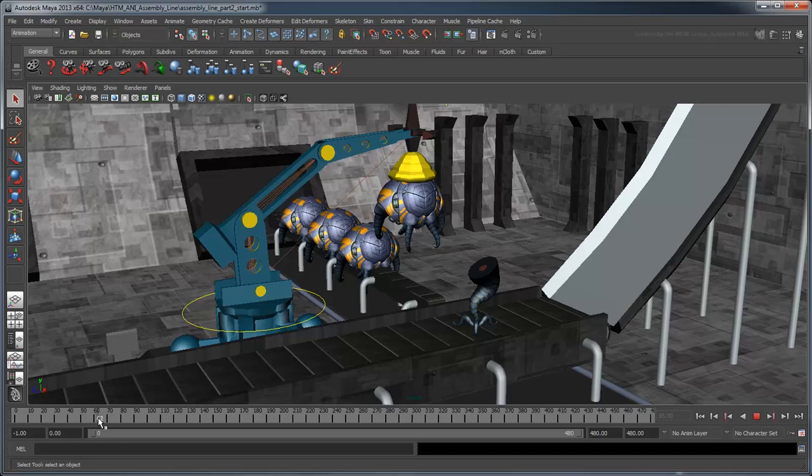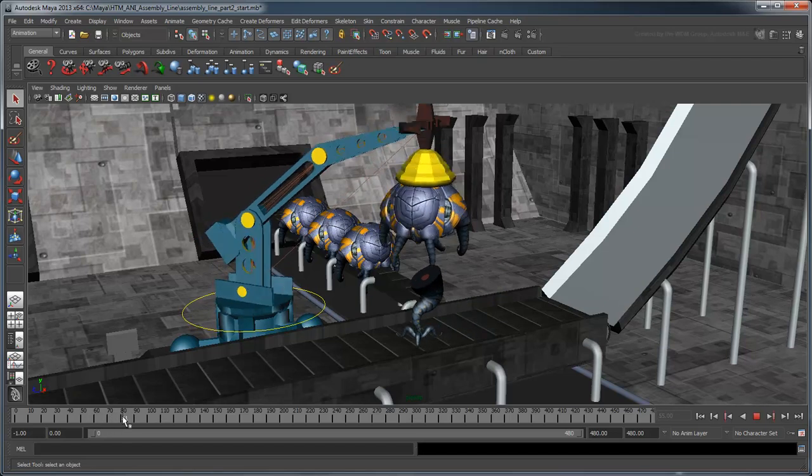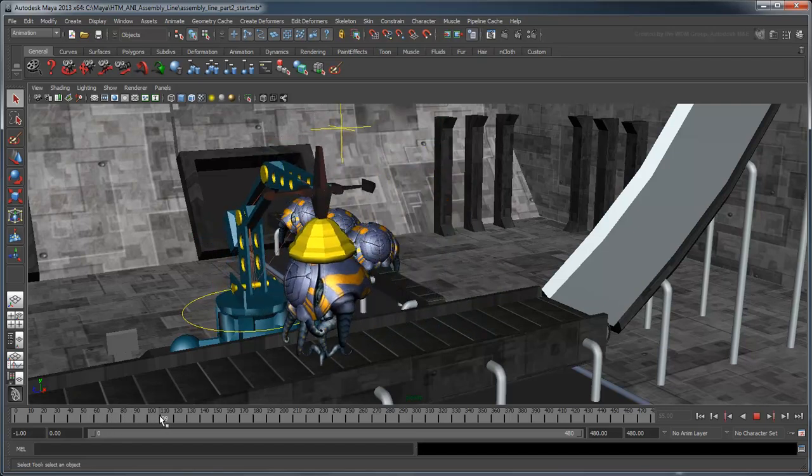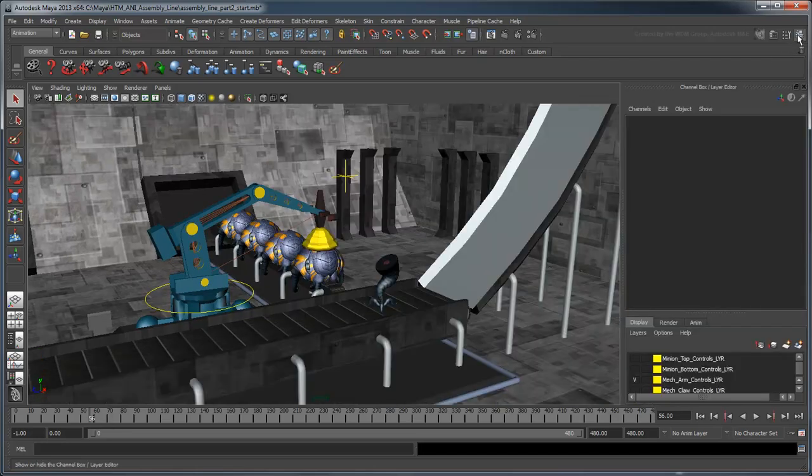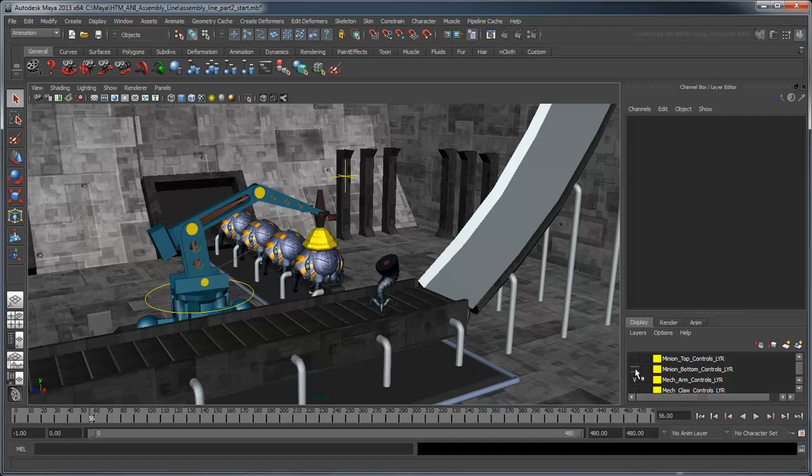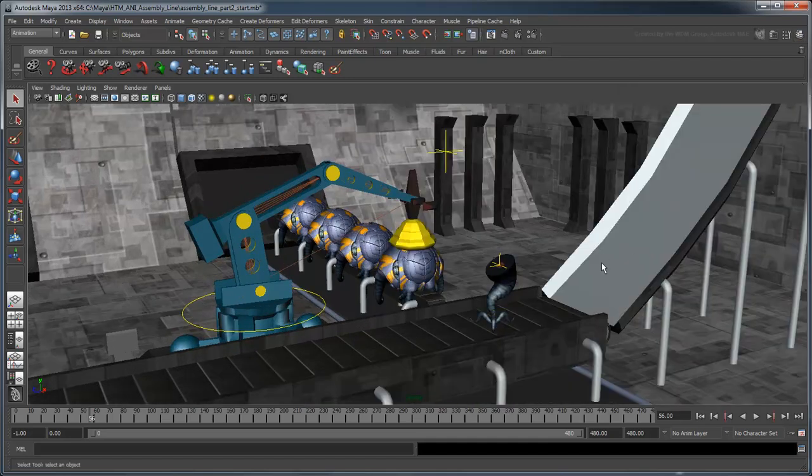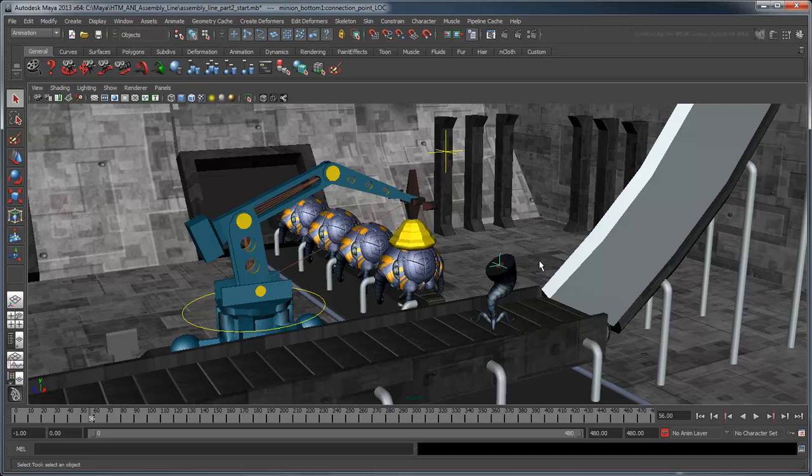Now if you scrub through the animation again, the body sticks to the magnet. Go to the Layer Editor and turn on the visibility of Minion Bottom Controls layer. A locator appears on top of the tentacle object. This will be the anchor point for our minion's body onto its base.